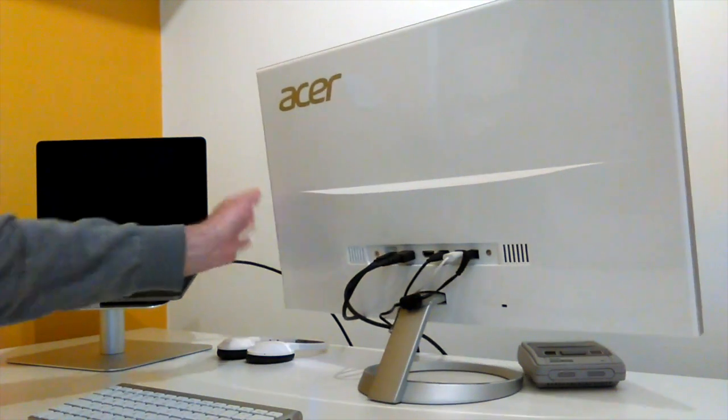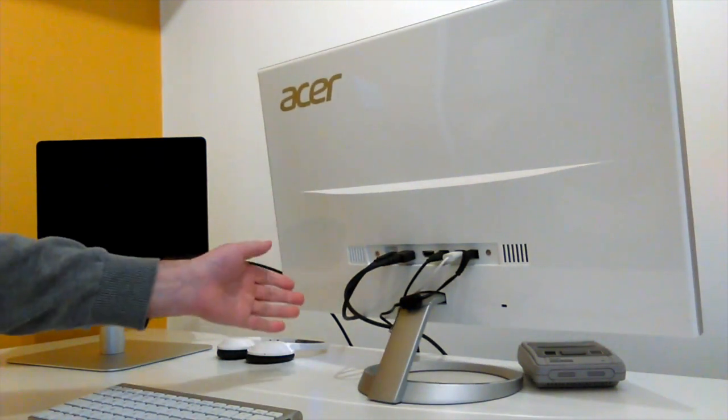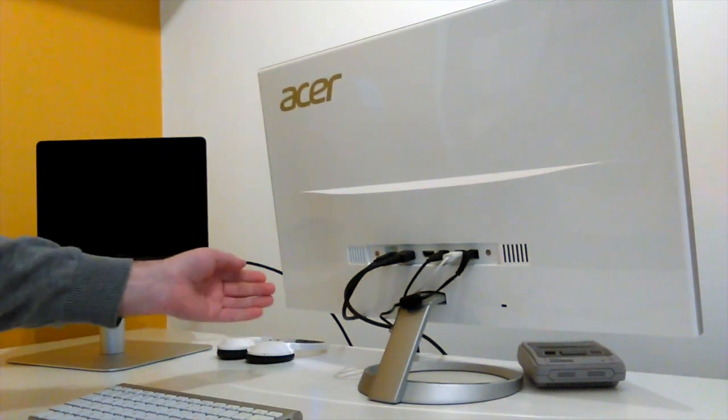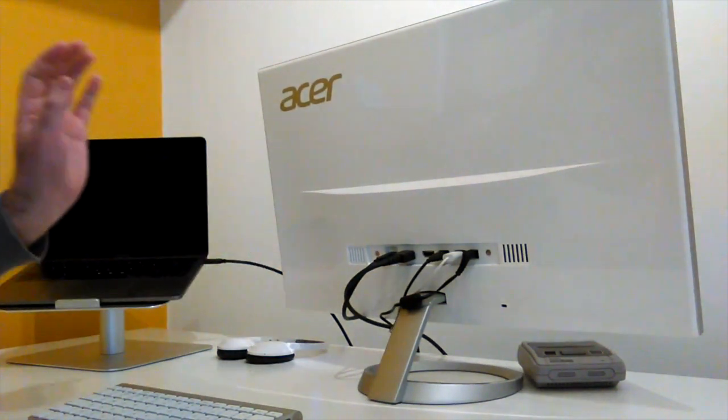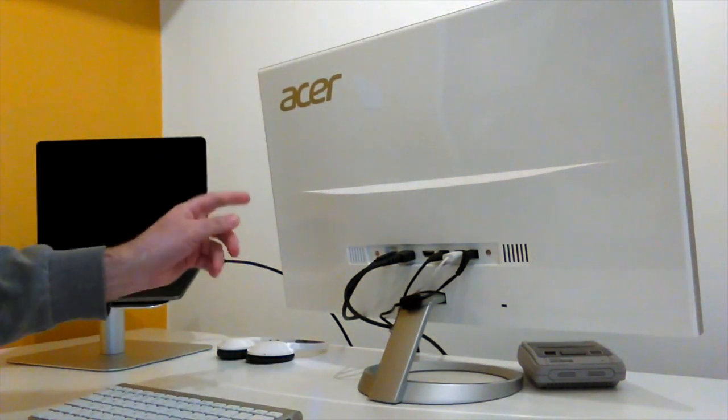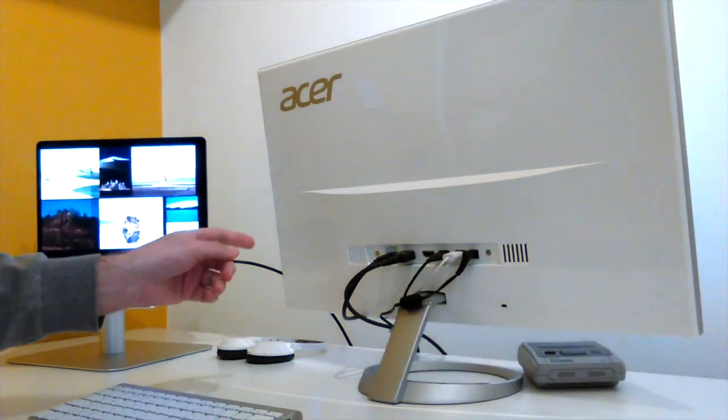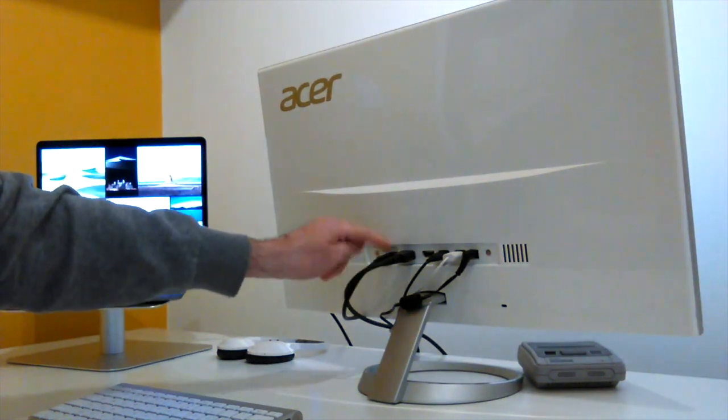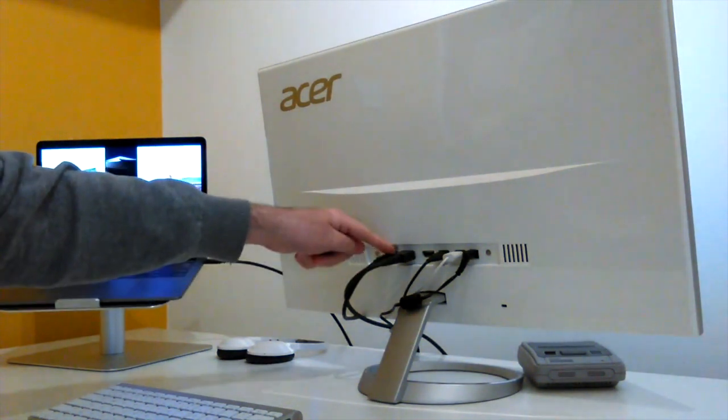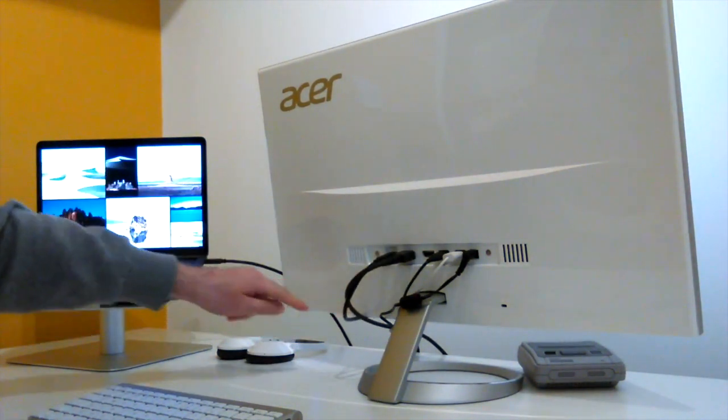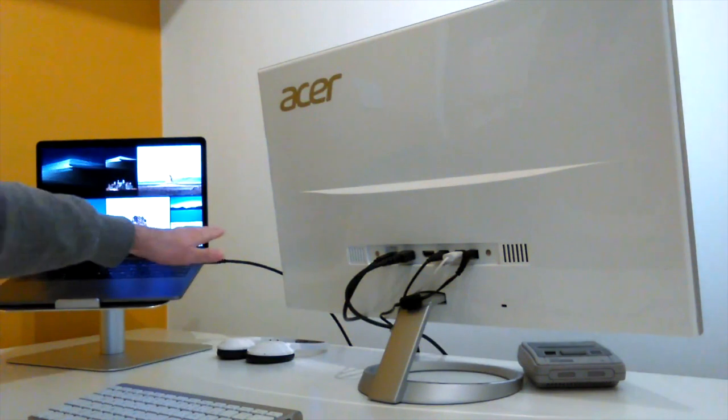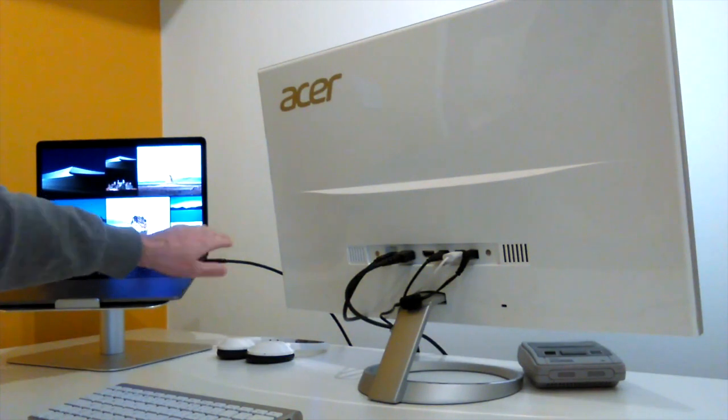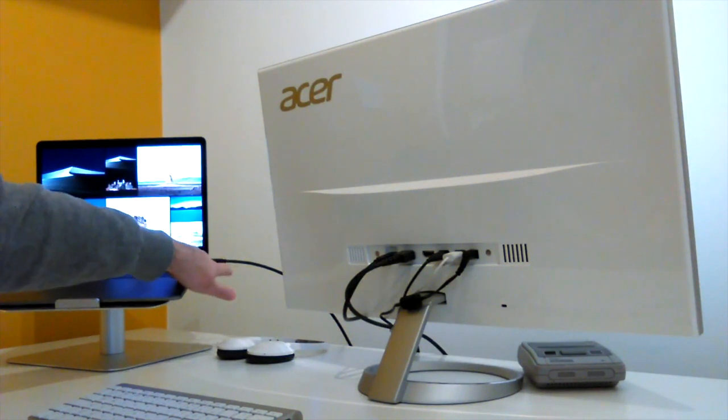So what we have here, the magic with this monitor is with the USB Type-C cable. So this is the cable, it comes round and goes straight into one of the USB 3 ports on the Mac.